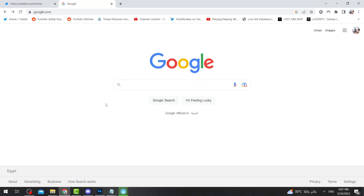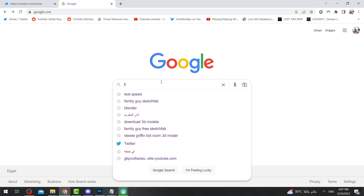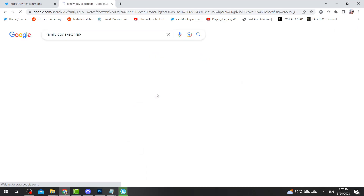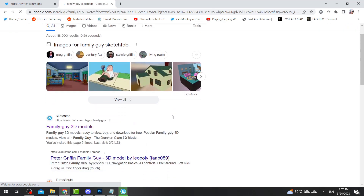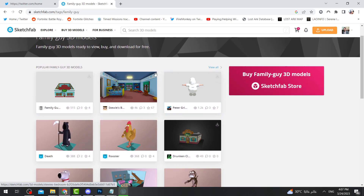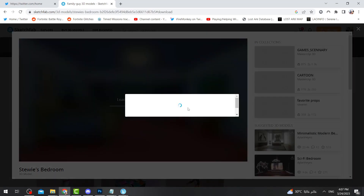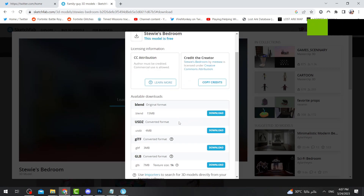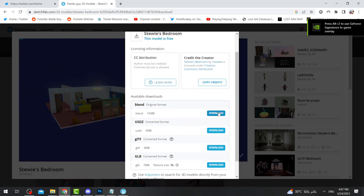The first thing you're going to do is go to Google and search for 'Family Guy Sketchfab.' Then scroll down until you find Sketchfab and open that website. I can also give you the link in the description. You can download any of these assets. I'm going to download Stewie's bedroom by pressing here, and I'm just going to download the FBX extension file.